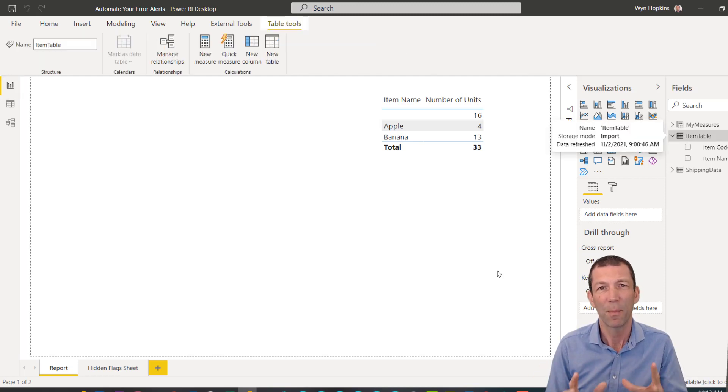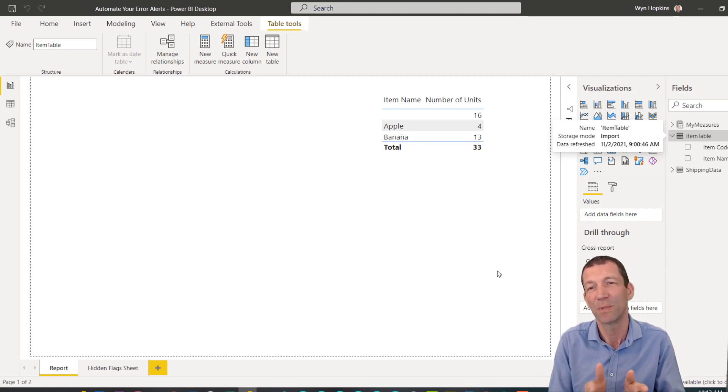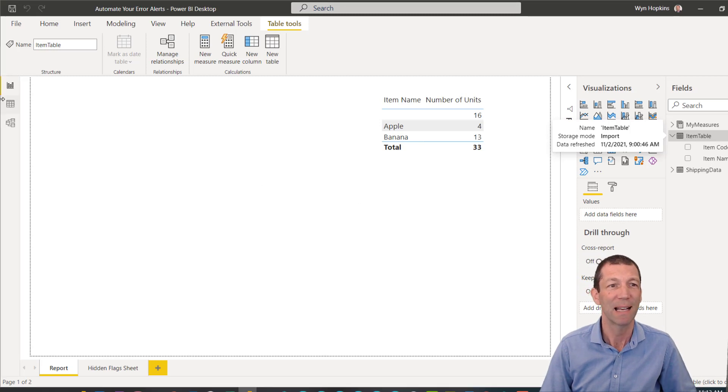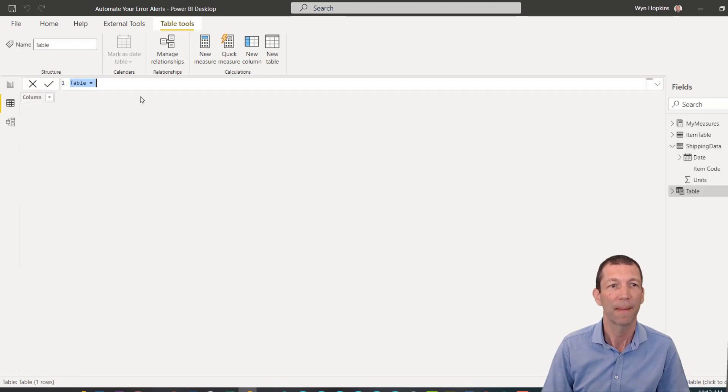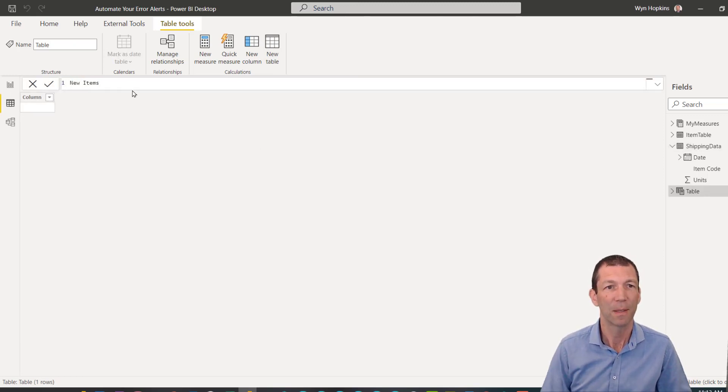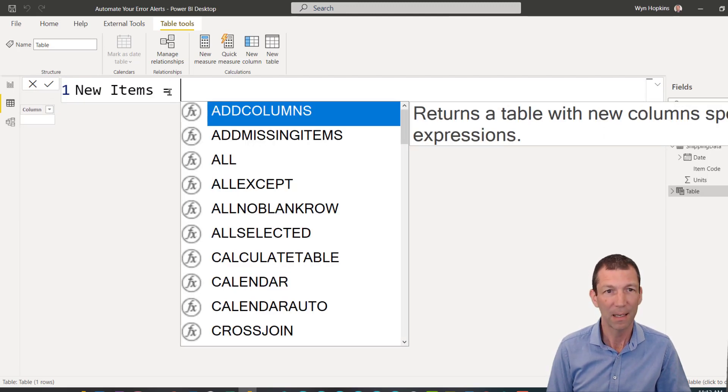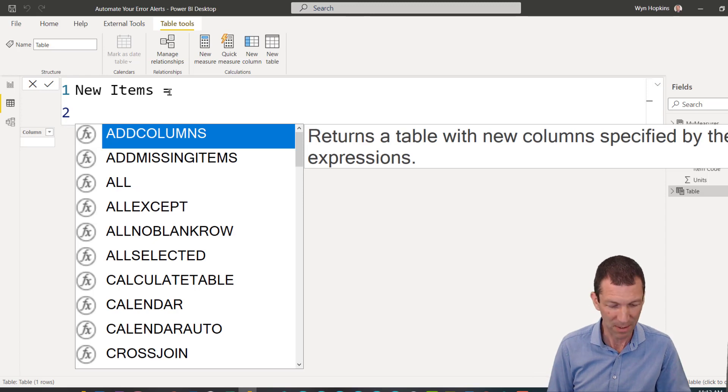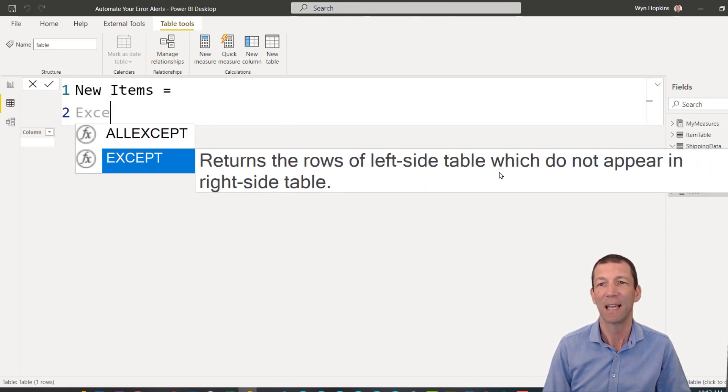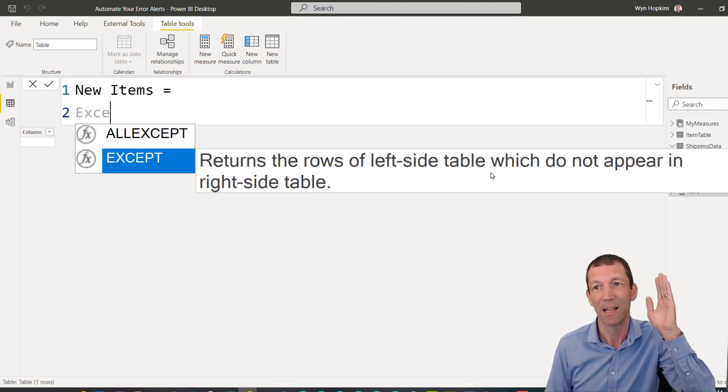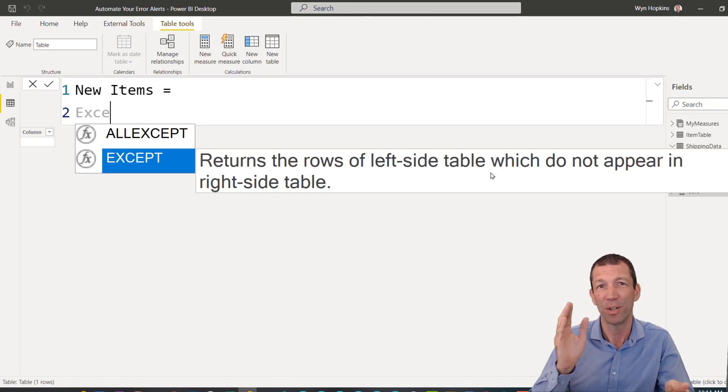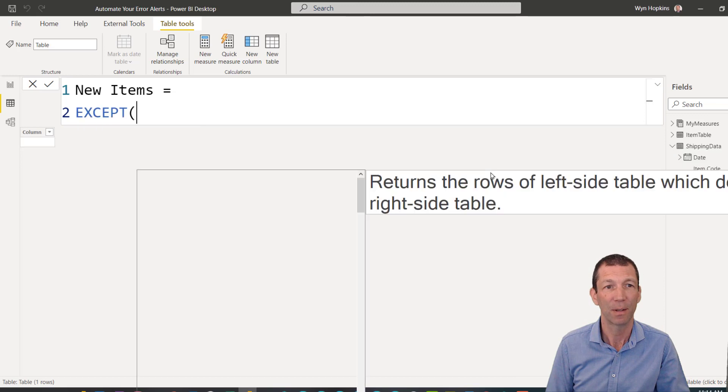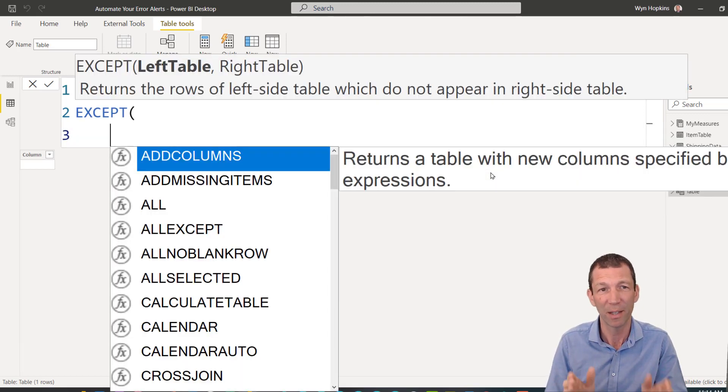We would just want to create basically a list of all the mismatched items. Now I'm going to write a measure for this, but just to step you through the logic. First of all, I'm going to create a table to show you this. So if I go to new table, something like new items, equals. There's a function called except. It returns the rows of the left side table which do not appear in the right. So any new items in my shipping data, my fact table, that don't appear in my mapping table. So I only want to compare two columns with each other.